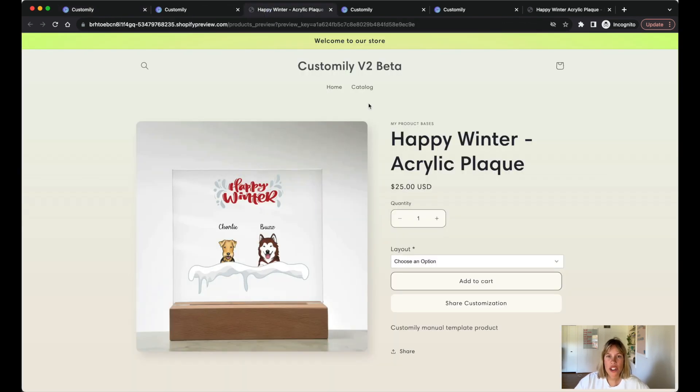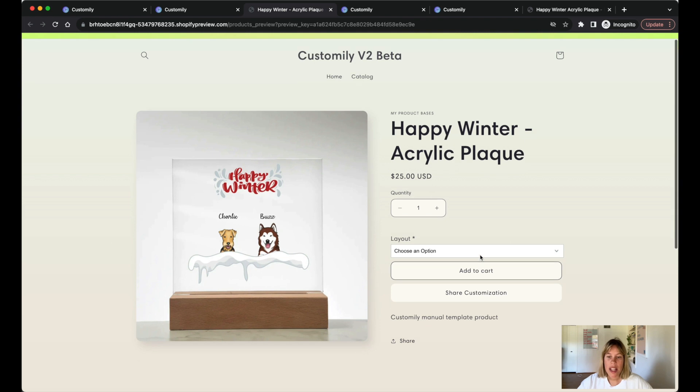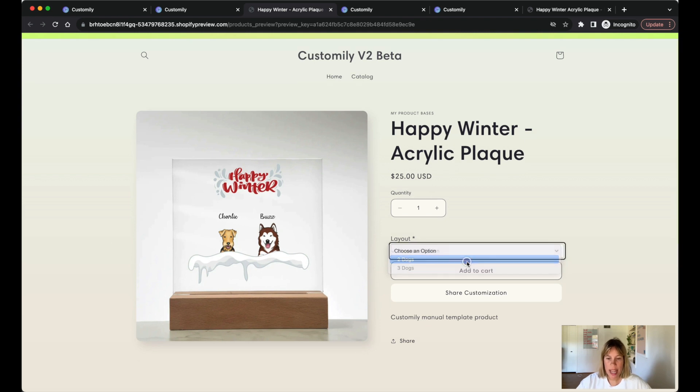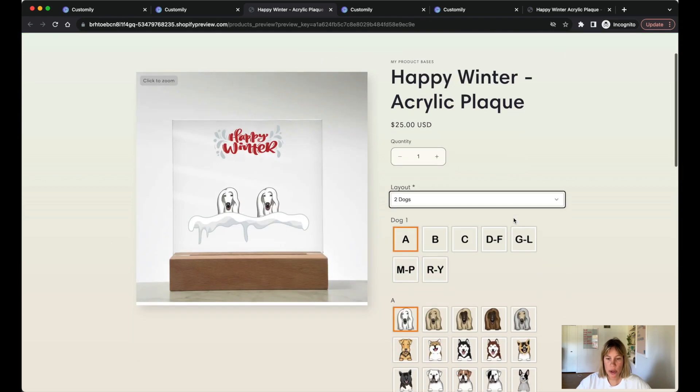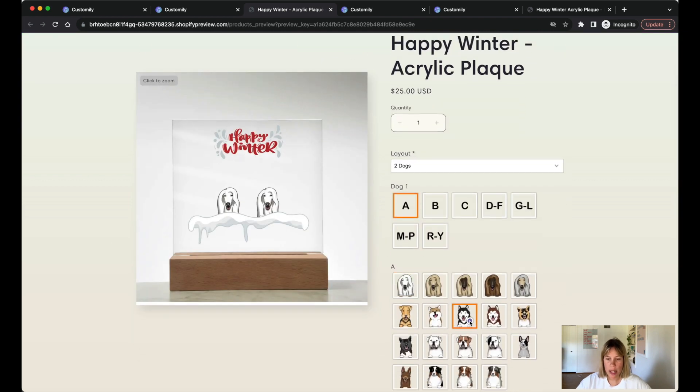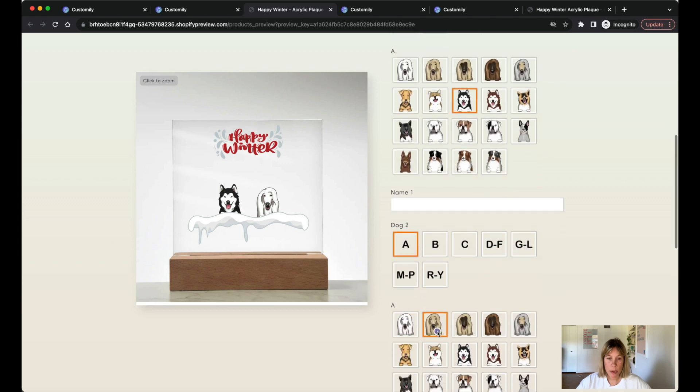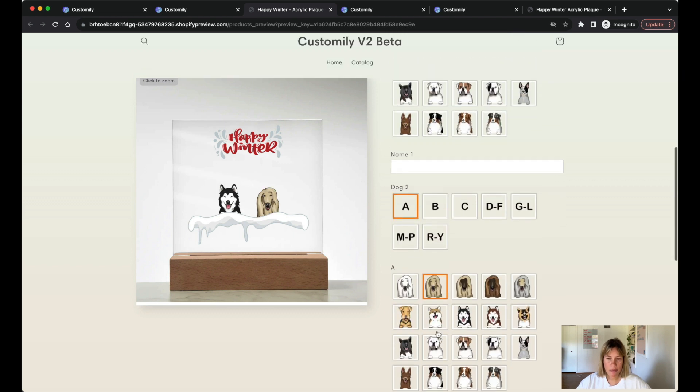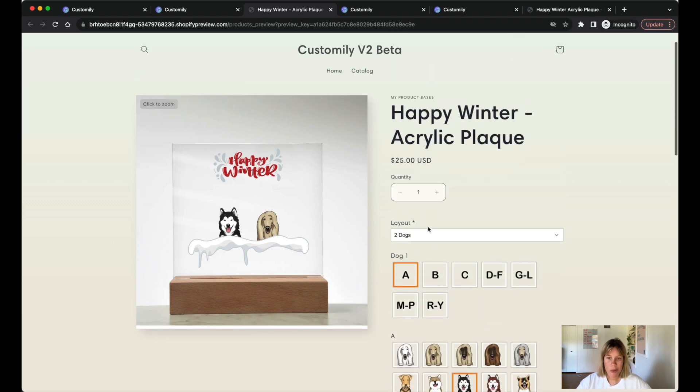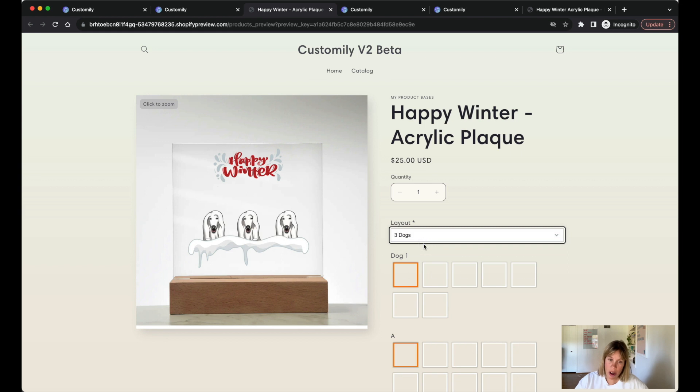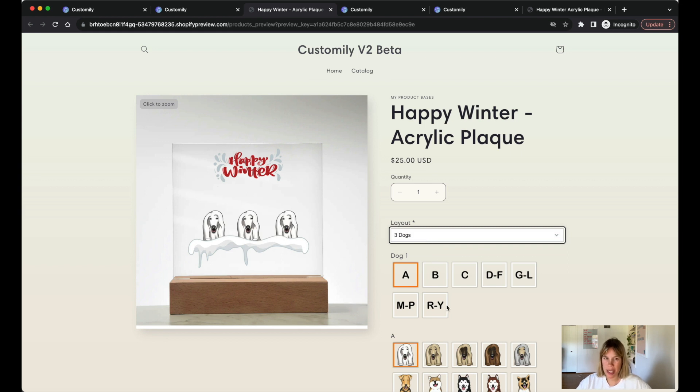When a customer changed the layout they needed to choose that option again. So if I choose two dogs and make this my two dogs, when I go and change to three dogs I have to make the choices again. Well this is what's changing.